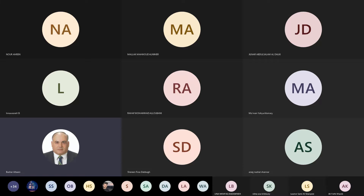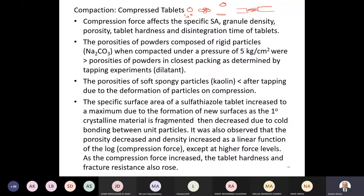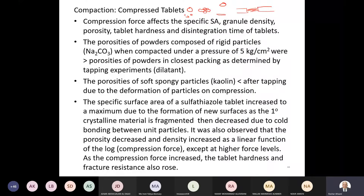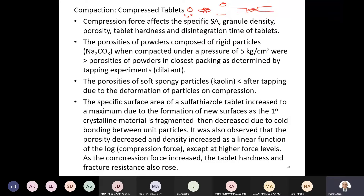For example, sodium carbonate when compacted under a pressure of five kilograms per centimeter square was more porous, or showed increased porosity in closed packing as determined by tapping experiments. The porosity will be very high between the particles because the particles will be very strong. Compared with powder from kaolin — kaolin is a spongy, soft particle — so when we add pressure, it changes the shape and the deformity of the particle within the void spaces, so the porosity will be higher than sodium carbonate.